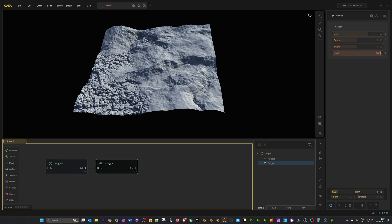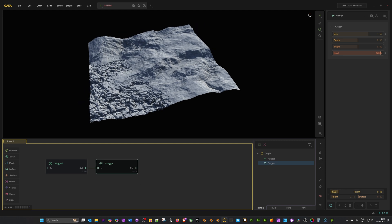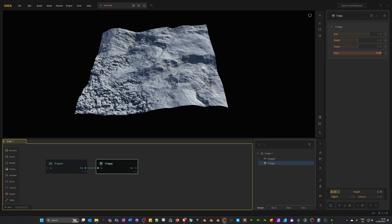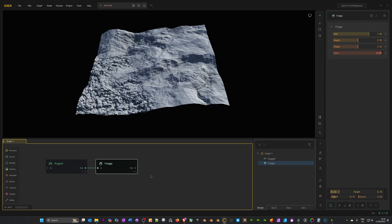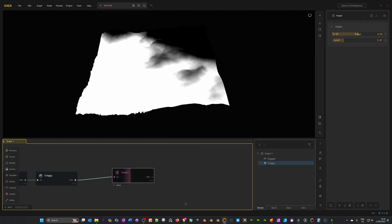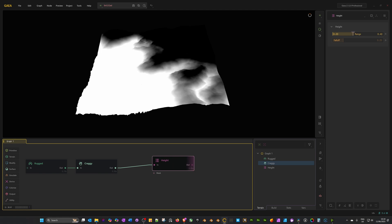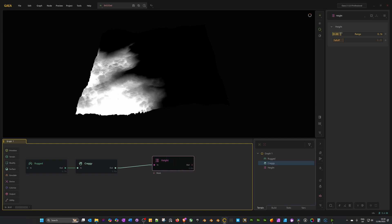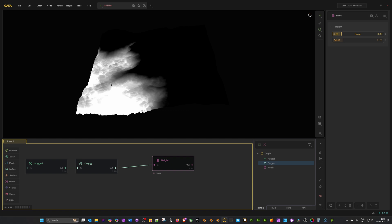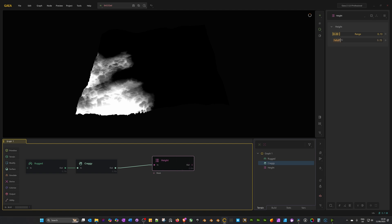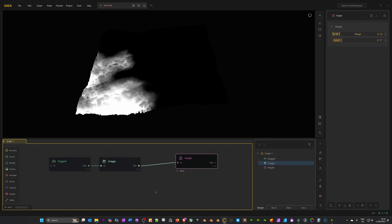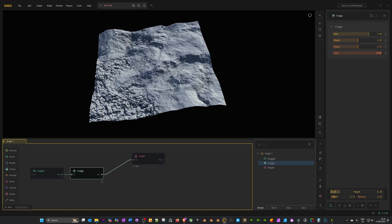When we come to texturing, I'm going to give this rocky area a slightly different color. I'm going to add another height node to actually act as a mask for the texturing. Drag out from craggy and search for height. This brings us a height node. As you can see, it creates a mask. I don't want the mask to go that high, so in its details where it says range, I'm just going to drag it down. There you can see it's only covering where our craggy rocks are.